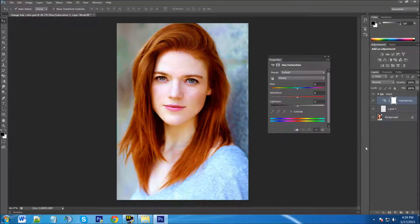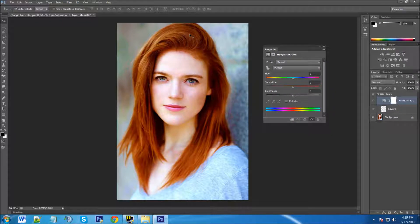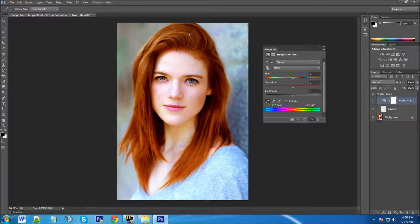With this layer selected, we're going to go to our adjustment layer — it's the circle icon — and click on Hue and Saturation. We're going to target the hair. We can see the hair is red, so we're going to target the reds. Click on this bar here — this is Master — and click on Reds. We're going to click on the eyedropper tool and click on the red hair to target that area even further.